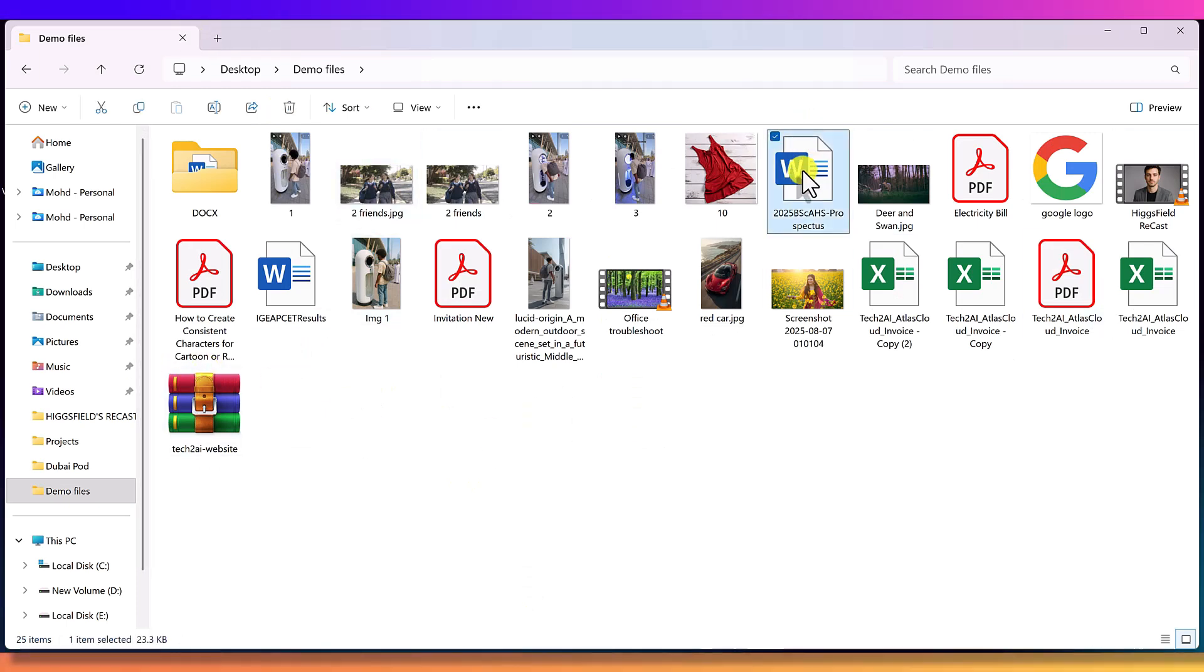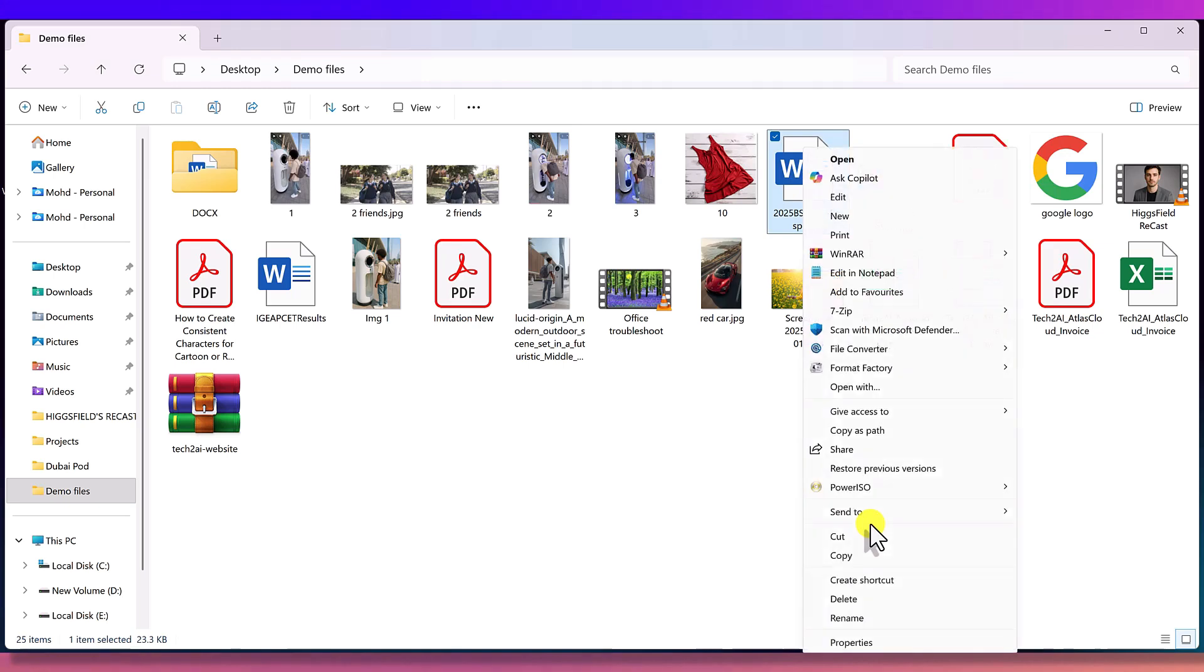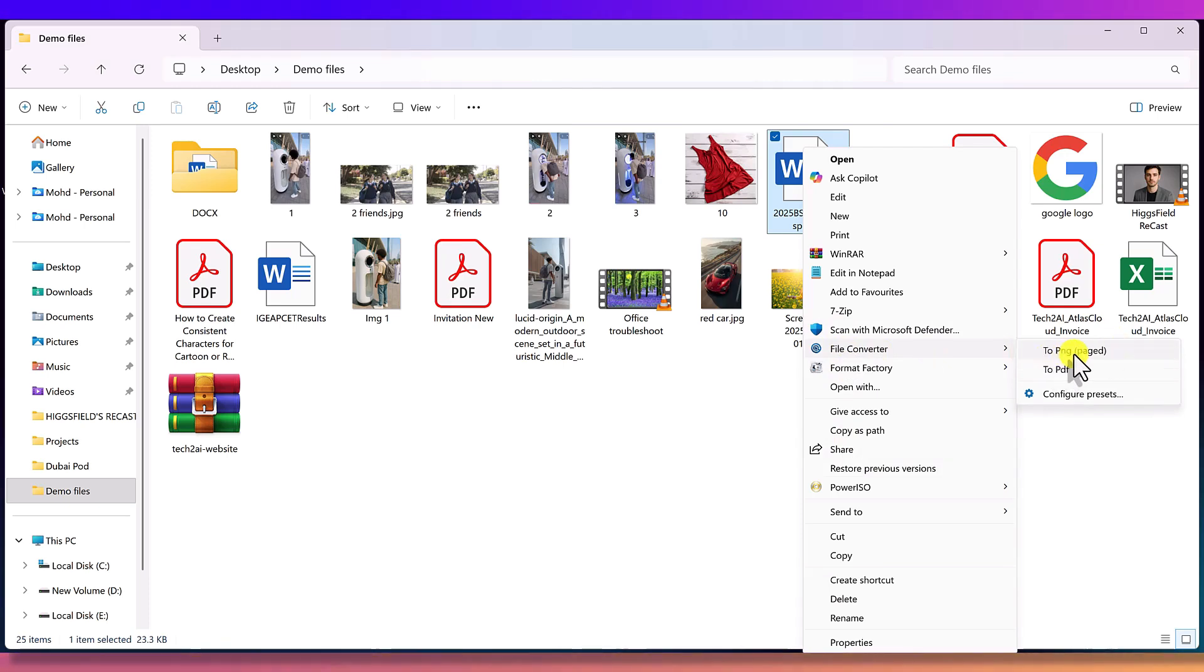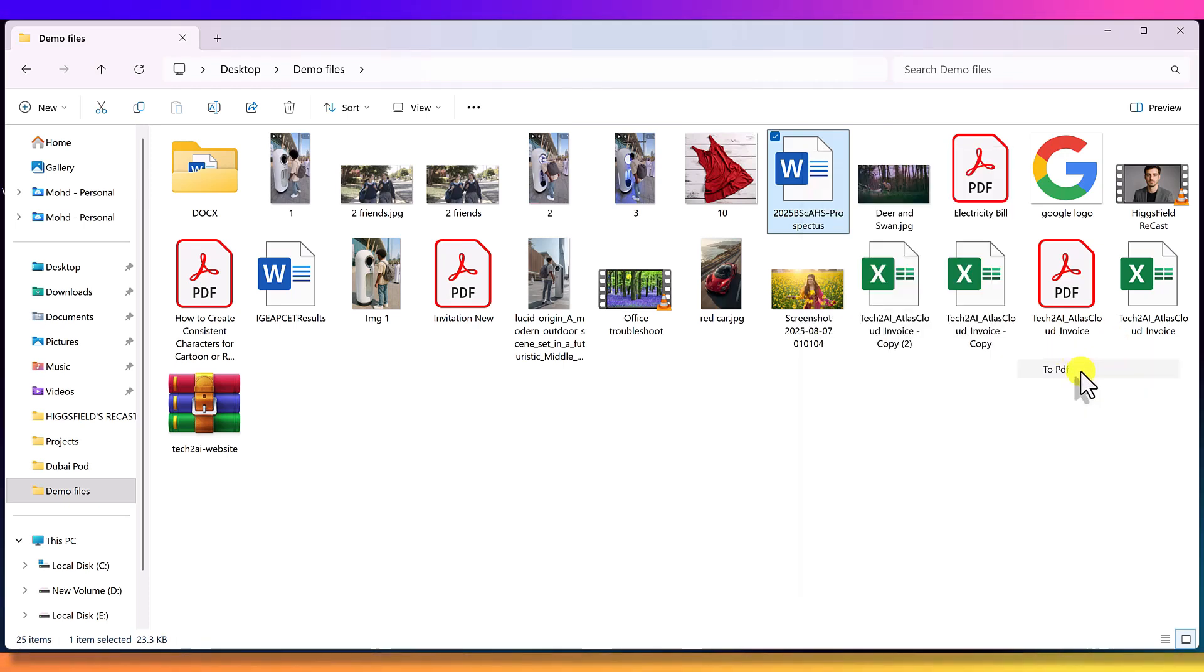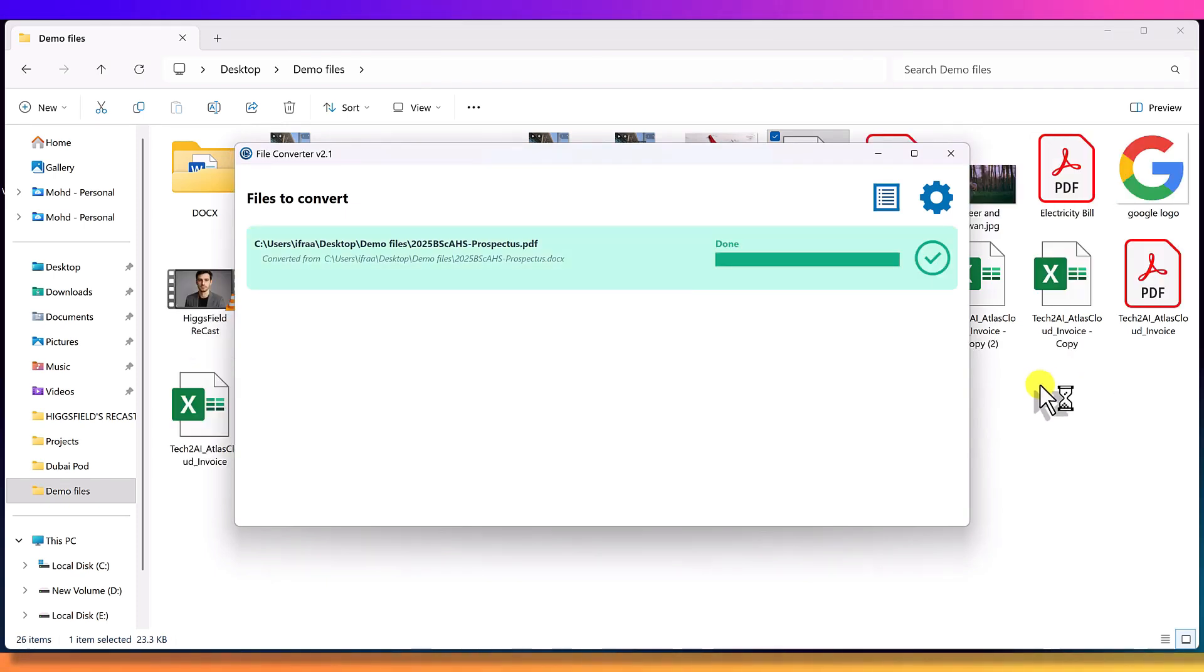You can convert documents too. Here, I have a DOC file. If I right click, show more options, file converter, I can convert this DOC file into a PNG image or even a PDF. Let's convert it to PDF. And as you can see, in less than 10 seconds, it's done.